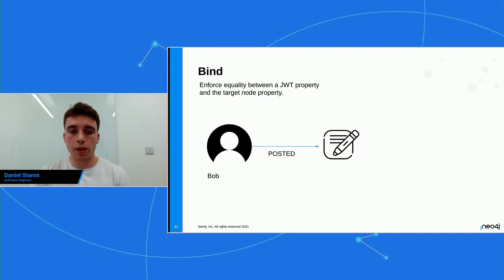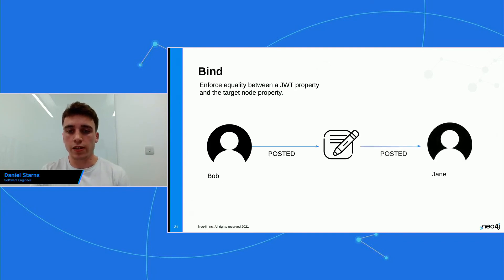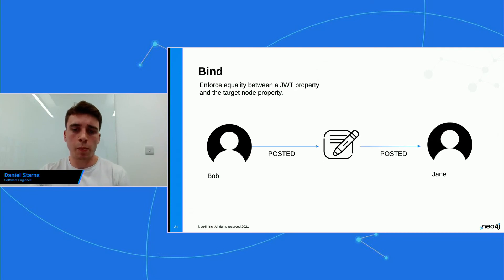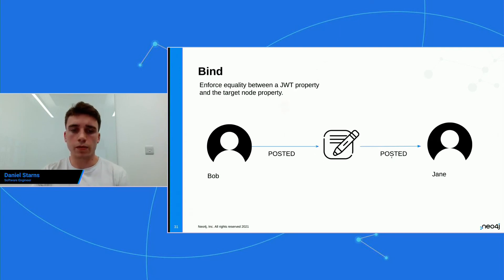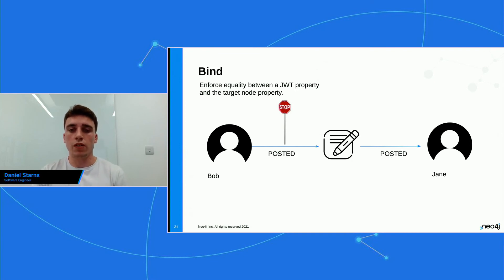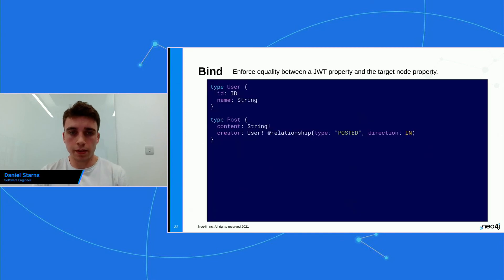And Bob, he posted a post and Jane. Oh, hang on a minute. Something doesn't look right here. Bob posted a post for Jane. That's not what we want. And we want to be able to stop this. How can we stop Bob from posting for Jane? This is where bind comes into play. So we take our schema.